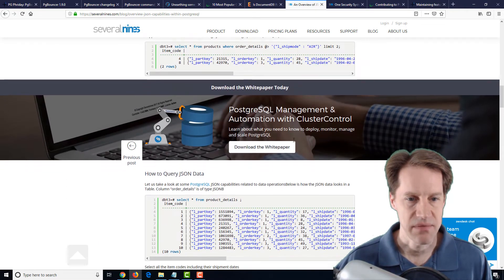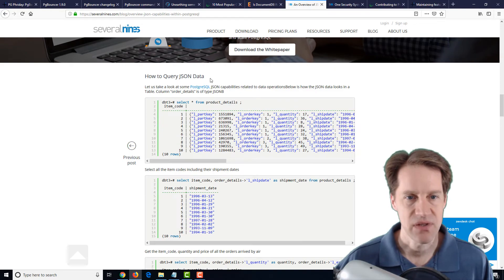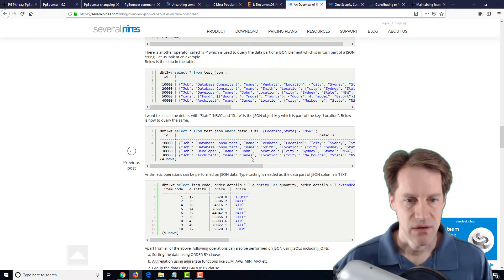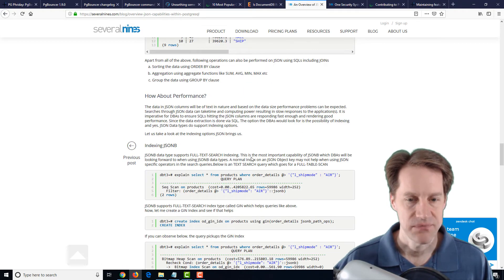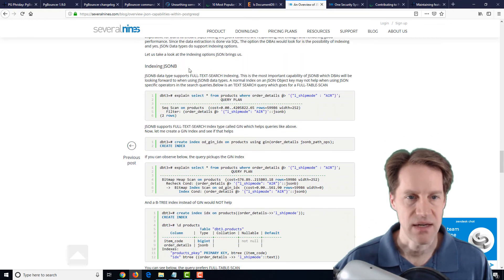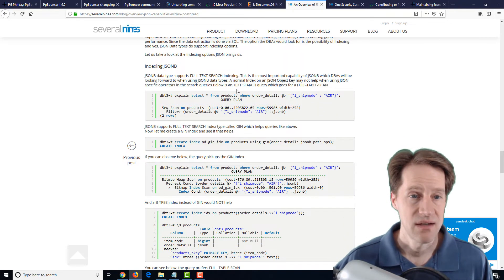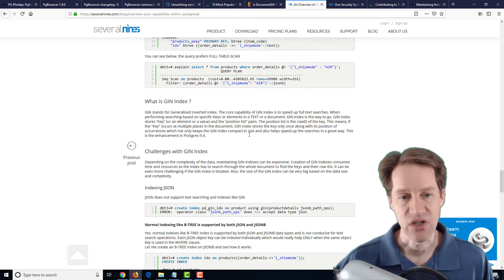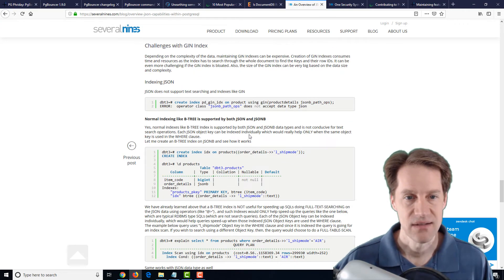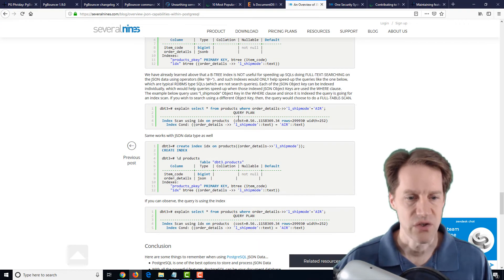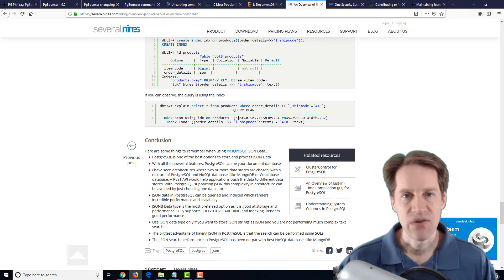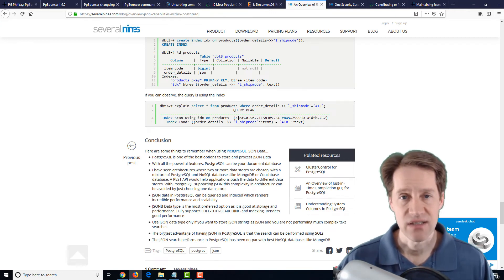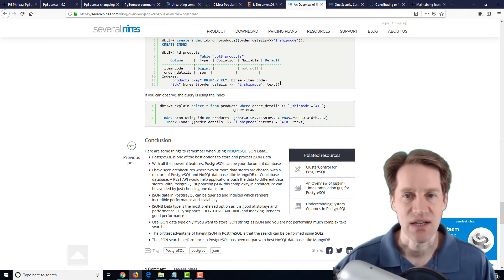They examine some of the data types and show you how to query JSON data using different methods. In terms of indexing, if you want to do indexing on JSONB, you're basically going to want to use a GIN index, and they talk about some of the ways you can do that. So if you're wanting a refresher on JSON and JSONB, definitely a blog post to check out.